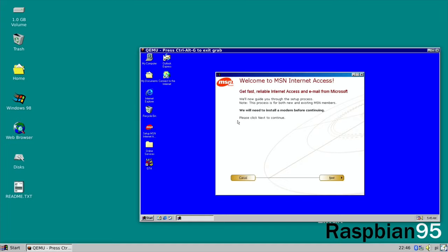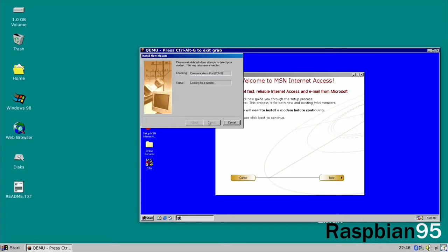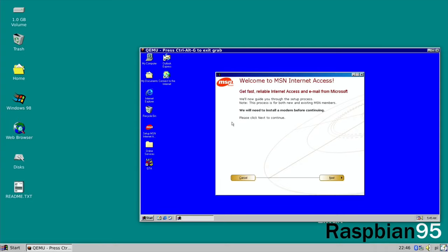Look, just before I go, let's just click up Set Up MSN Internet and see what happens. There you go. Get fast, reliable internet access and email from Microsoft. Next. We need to install the modem before continuing. There you go. Select. Go Next. See if it auto detects. Obviously there is no modem plugged into my Pi.